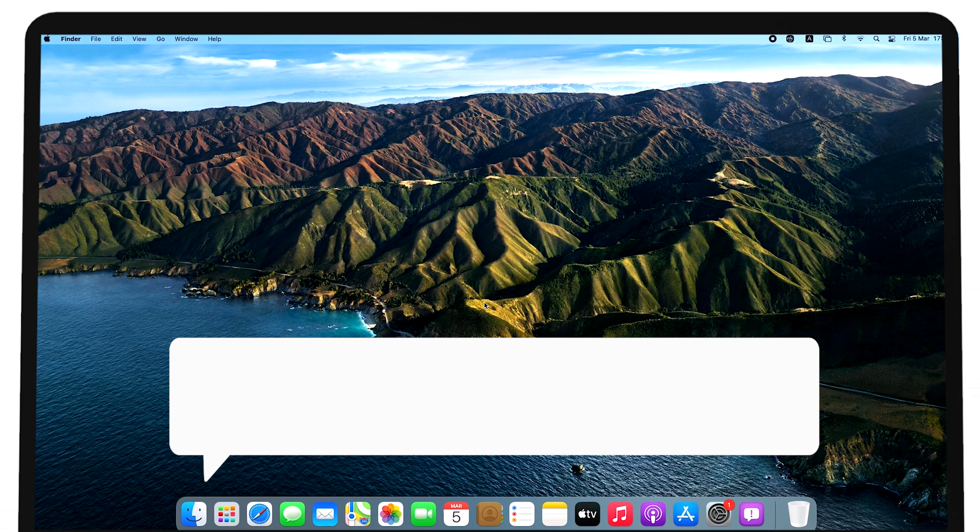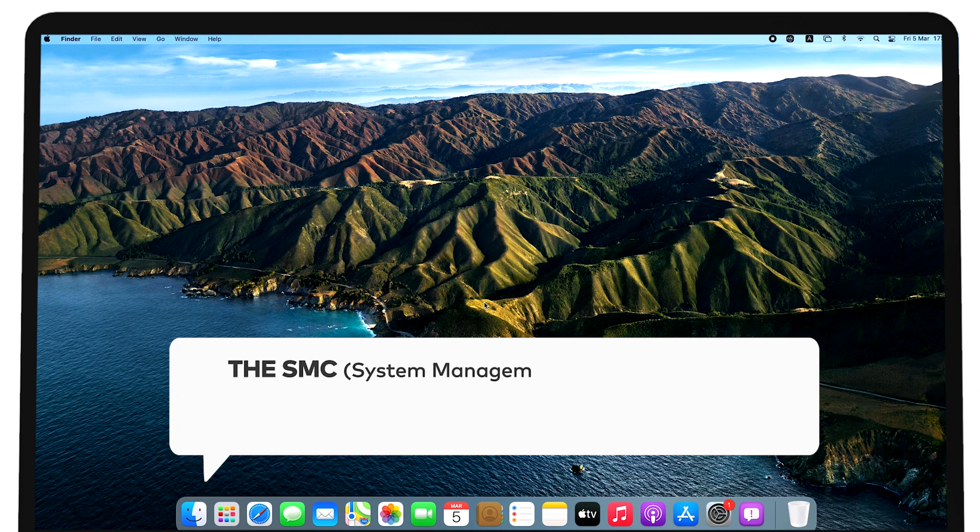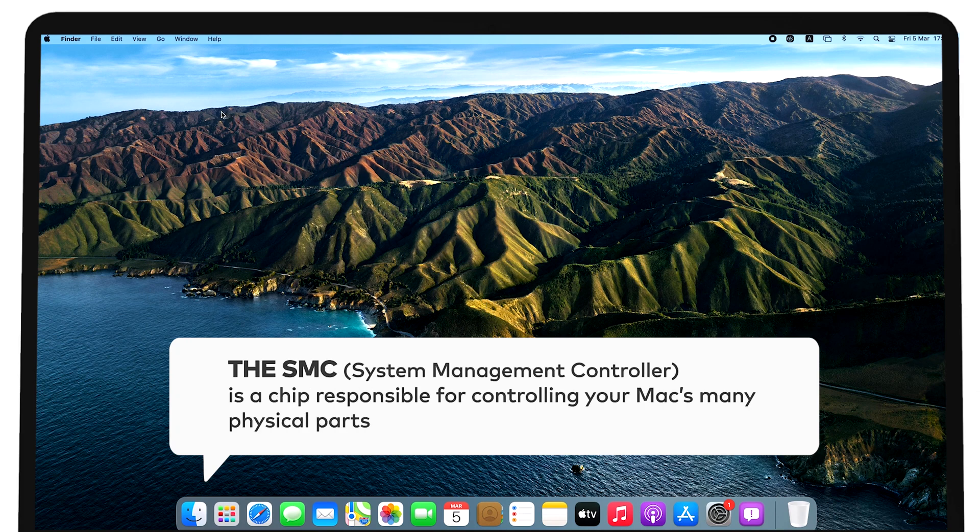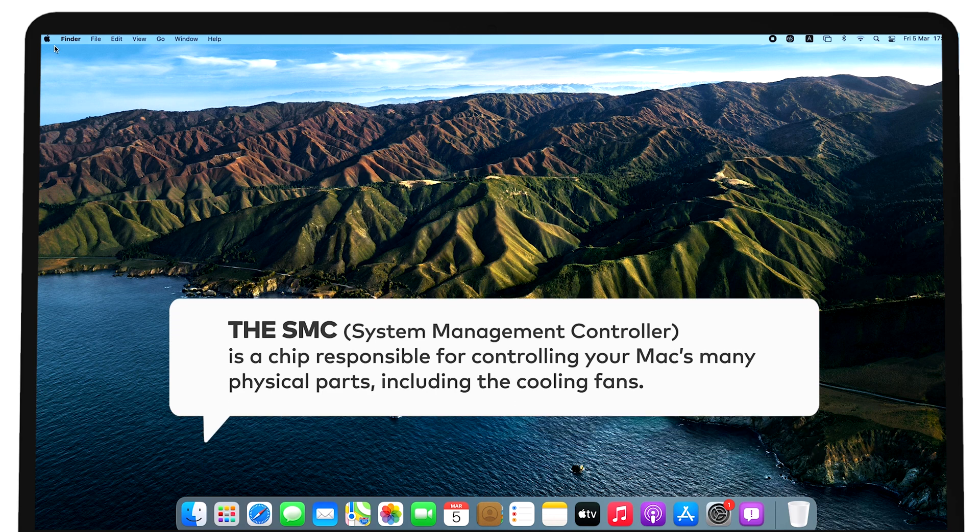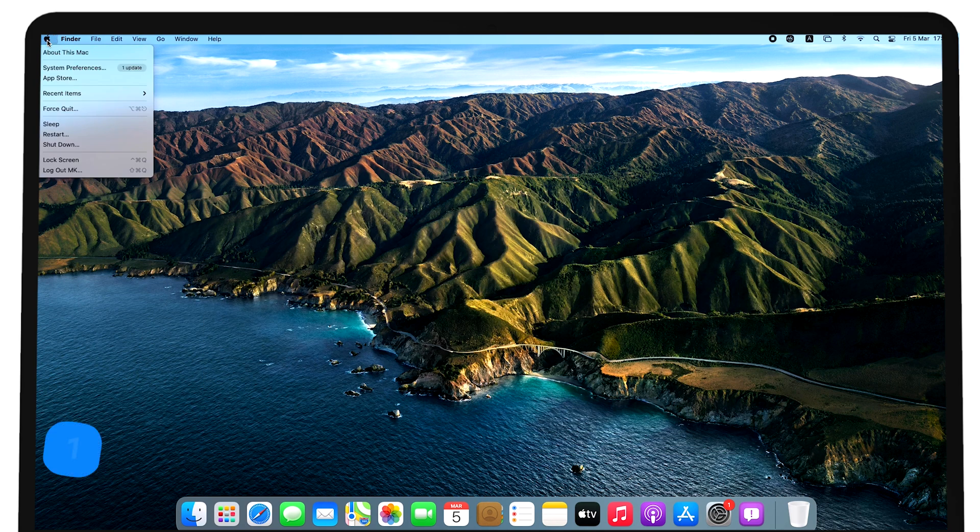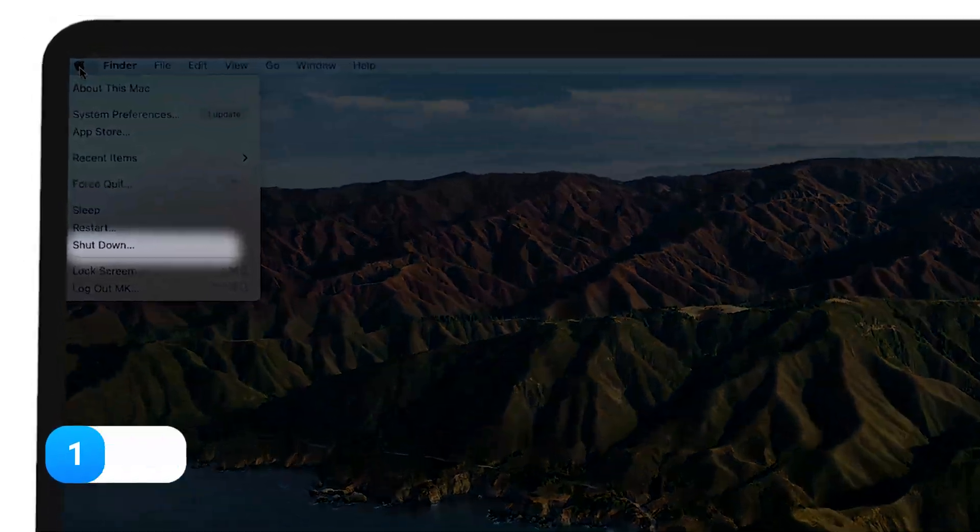The SMC, or System Management Controller, is a chip responsible for controlling your Mac's many physical parts, including the cooling fans. Sometimes, resetting the SMC can be the solution to your Mac heating up.